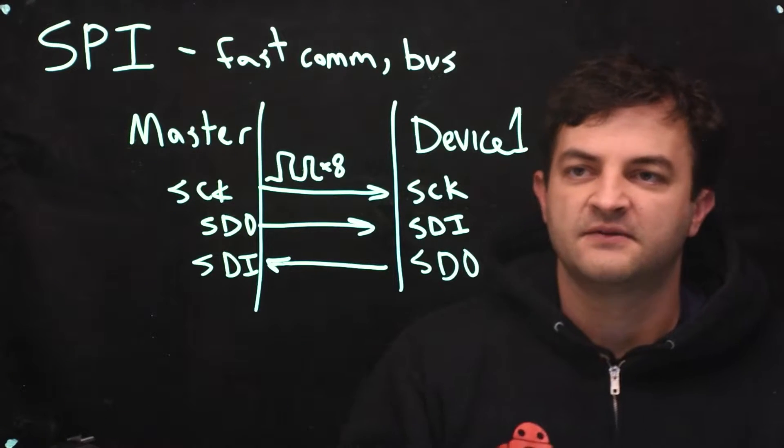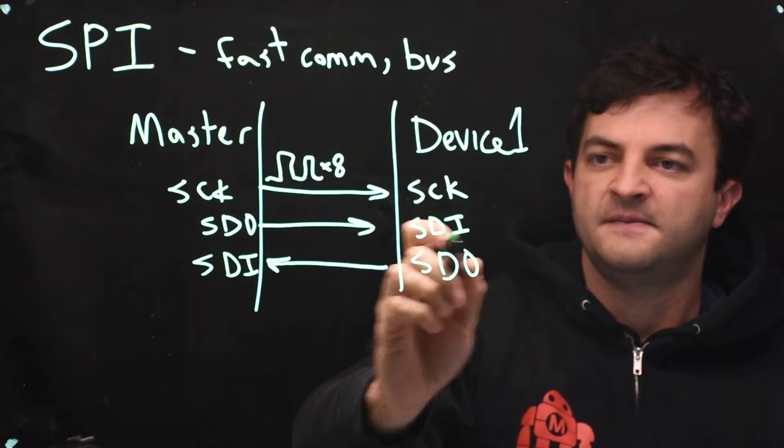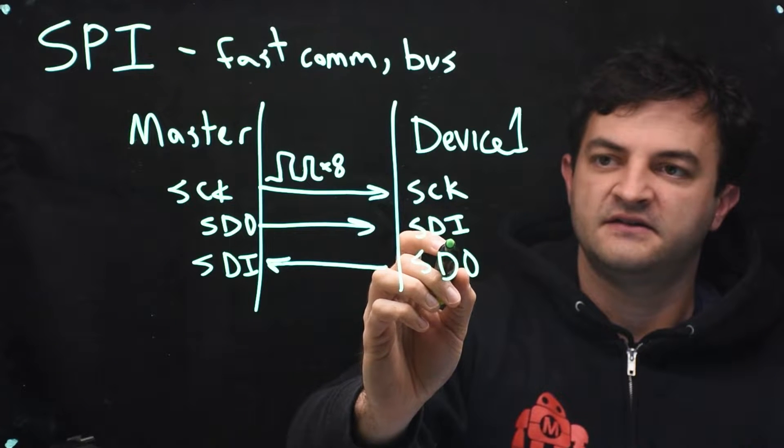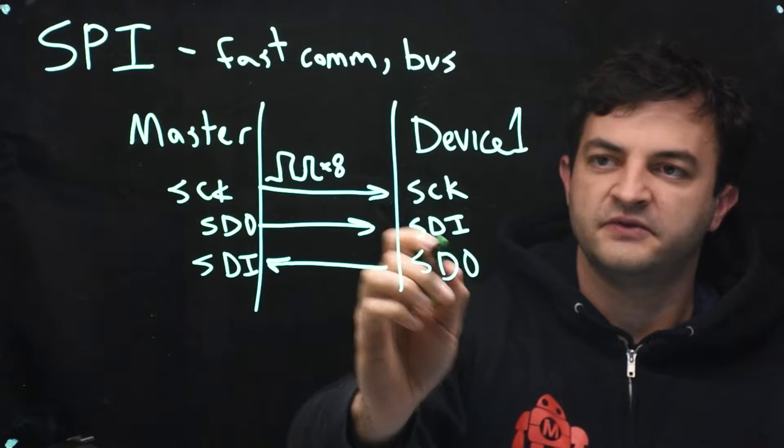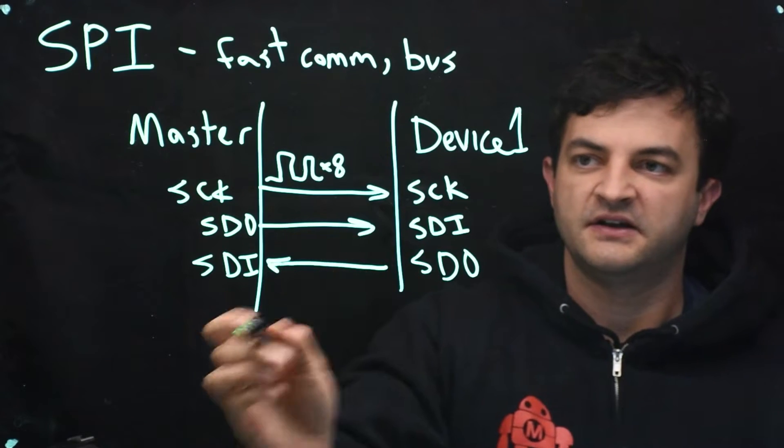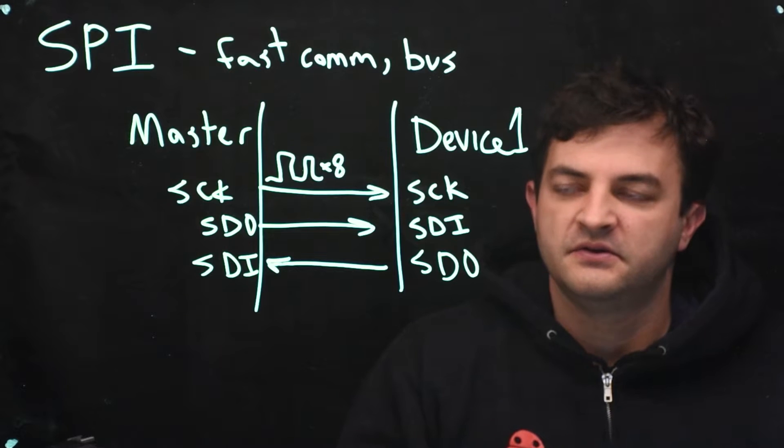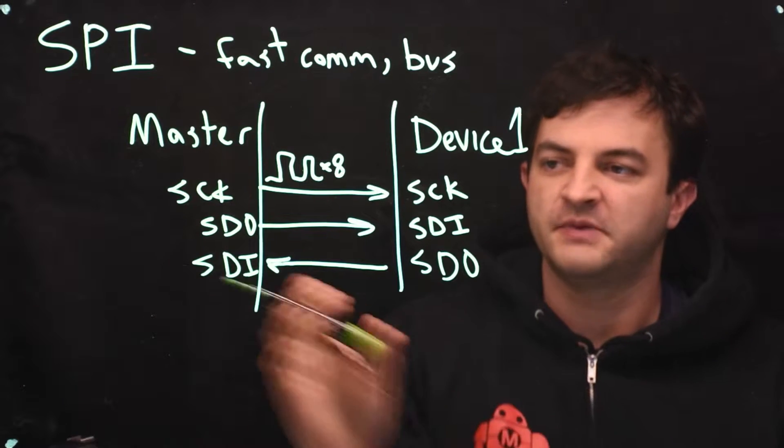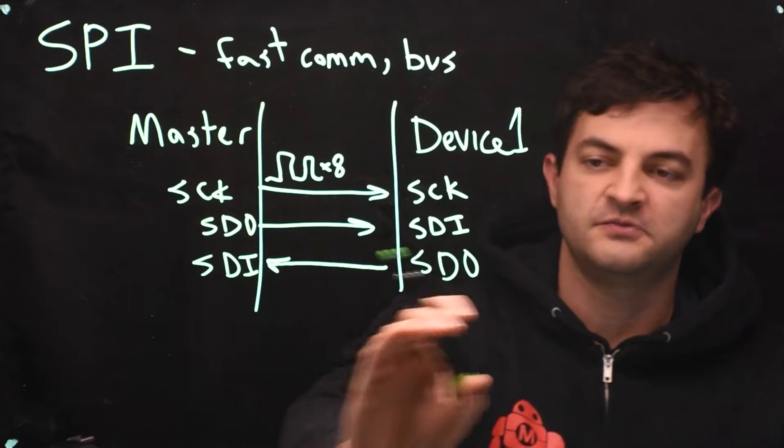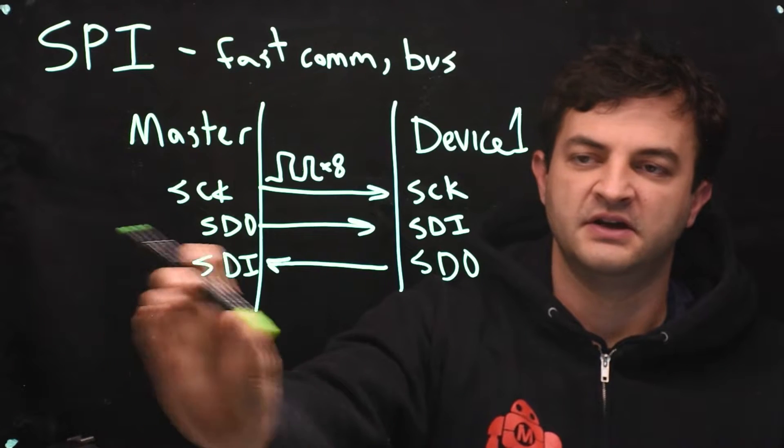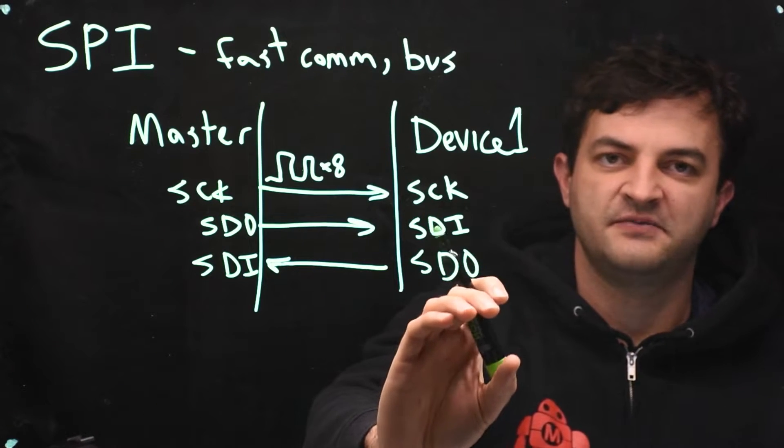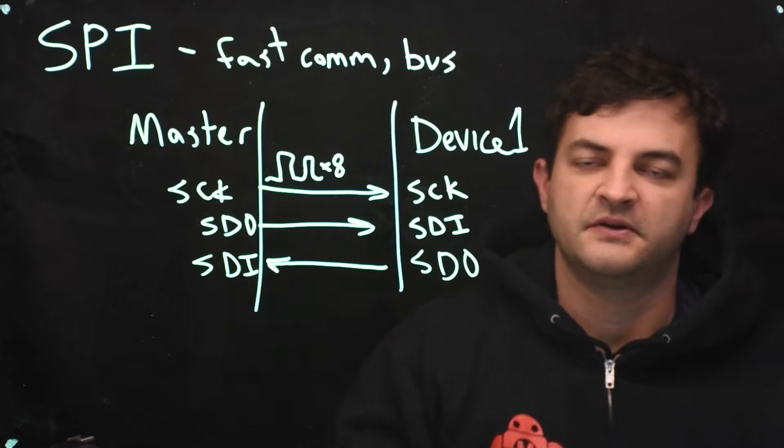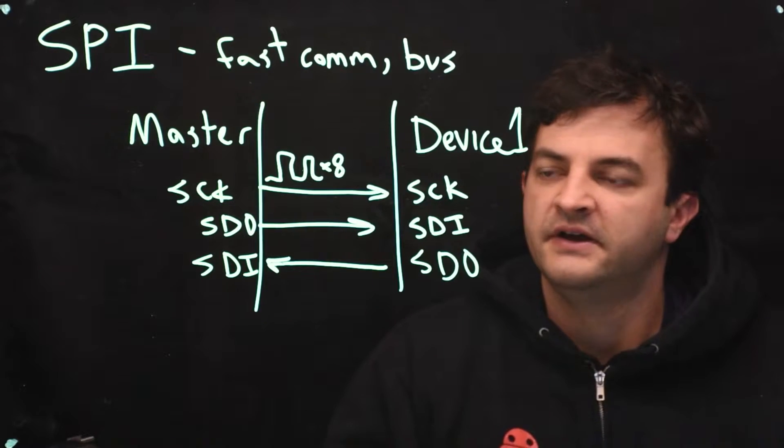Same thing for the device. If the device is reading something, it has to know what it should be sending. So if you're programming a microcontroller, you might be the master or you might be the device. This would be master mode. This would be slave mode. You have to know what to do in both of those scenarios.